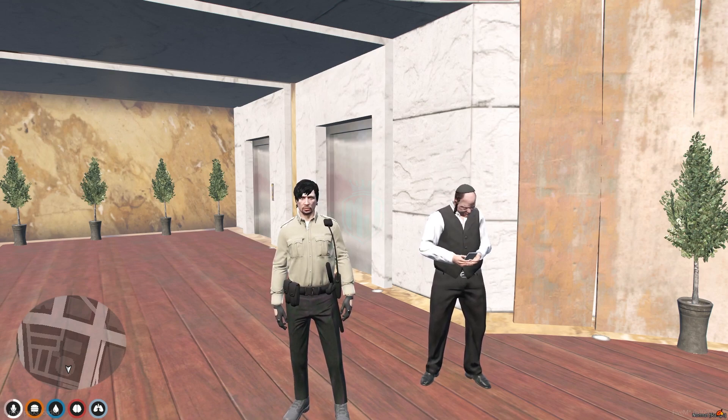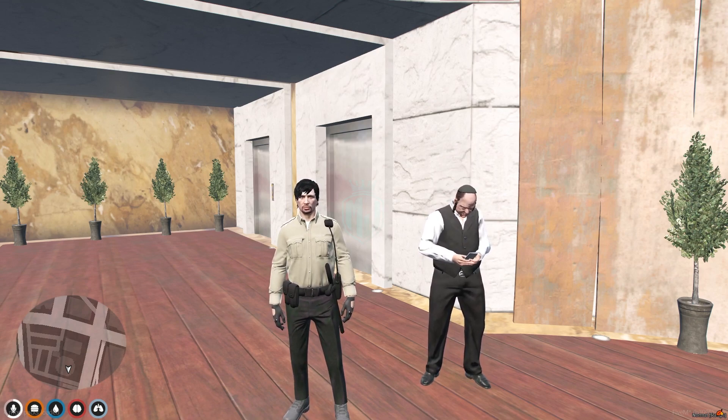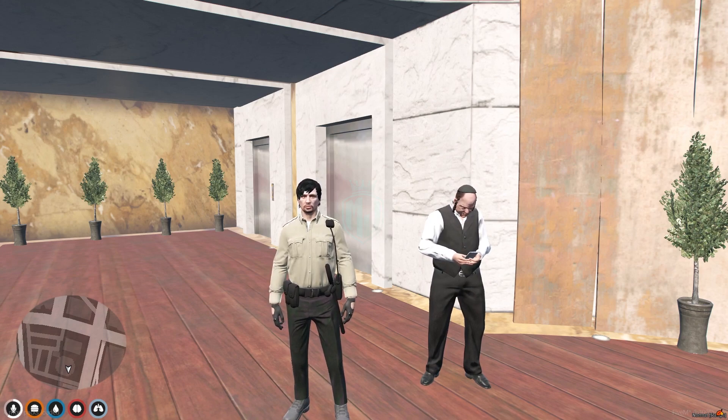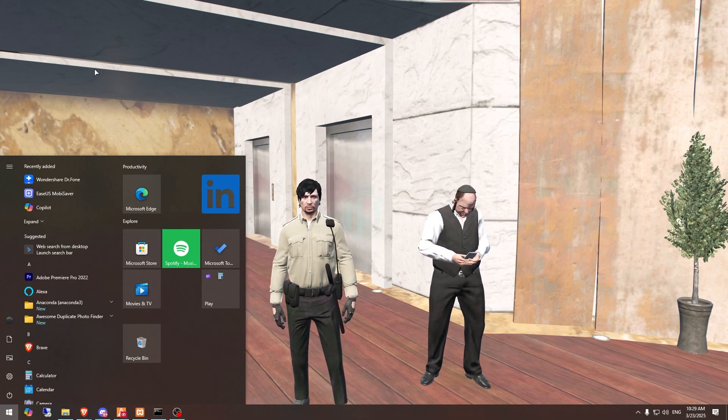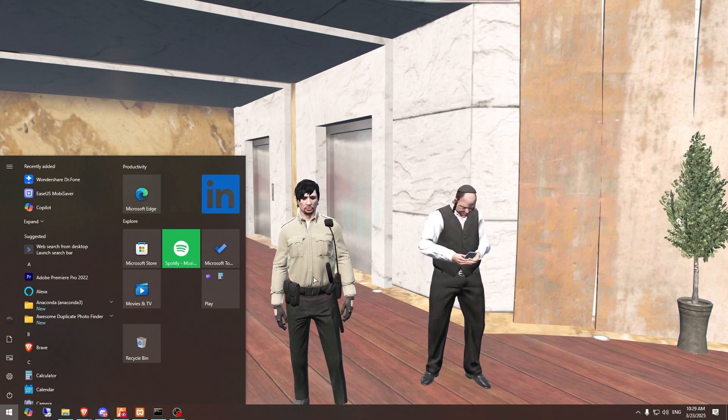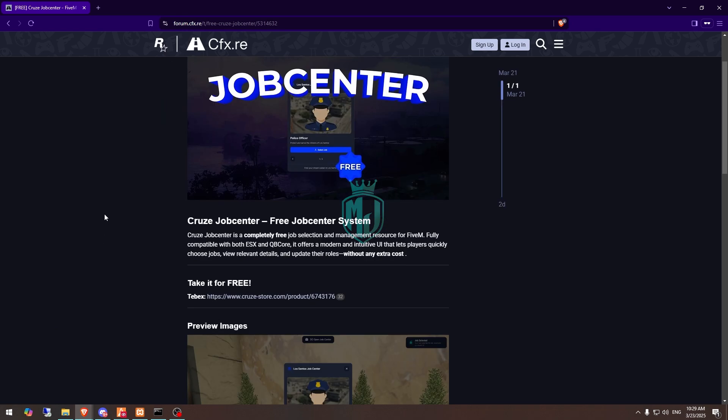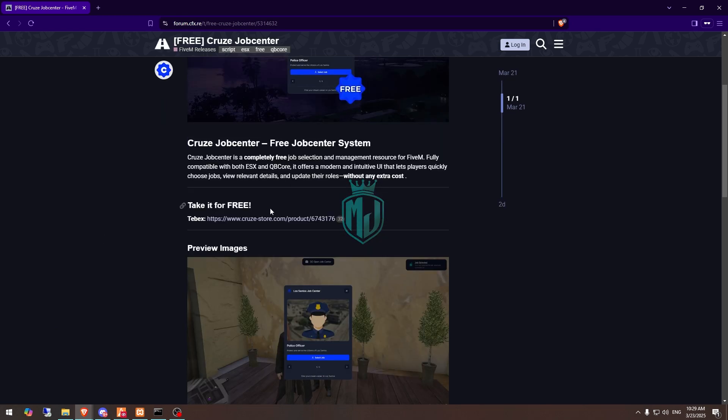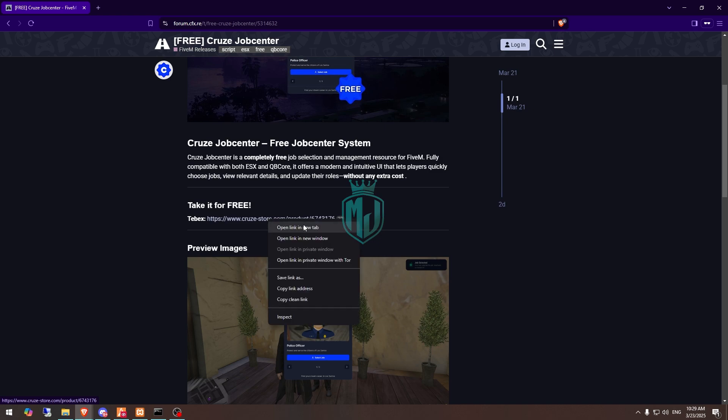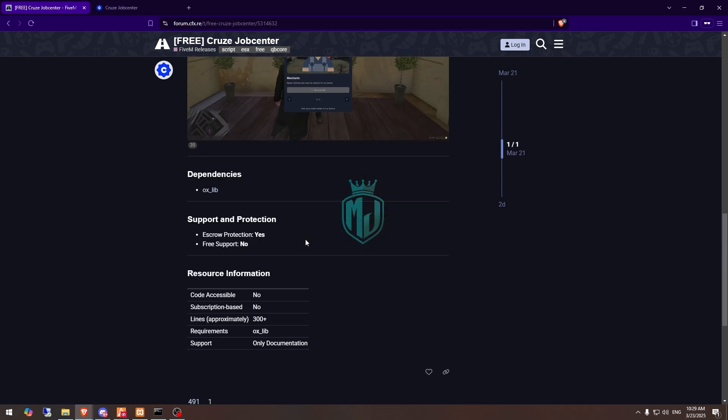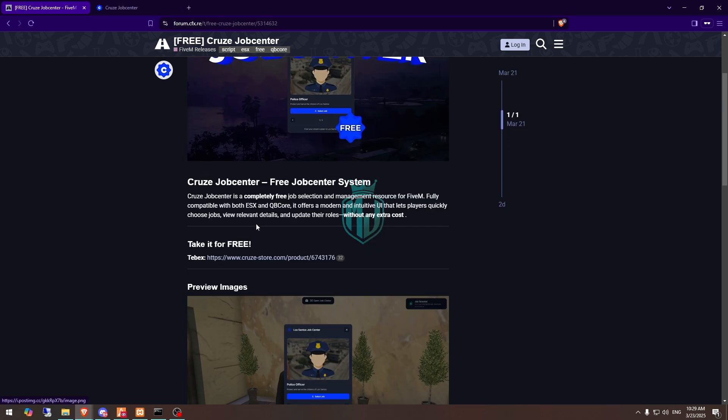If you like it you can definitely install it in your server. I will mention the link in the description box. So first we need to go there. Right here we have our job center script from crude store. First we need to get it from the tebex store. The dependency is only oxlib, so you can simply download it if you don't have it.